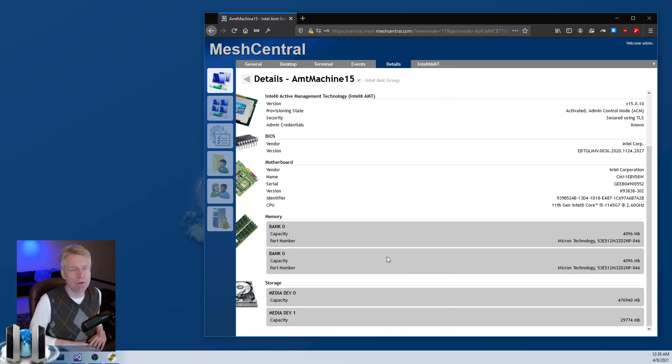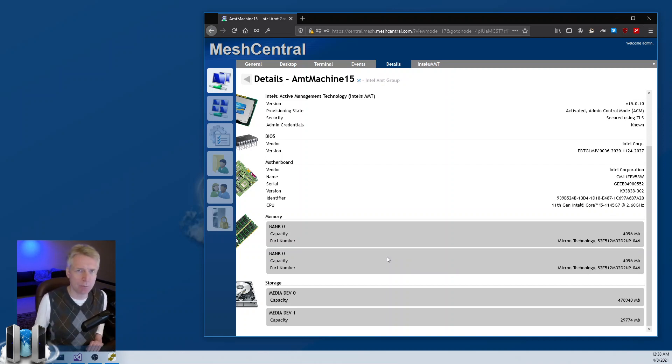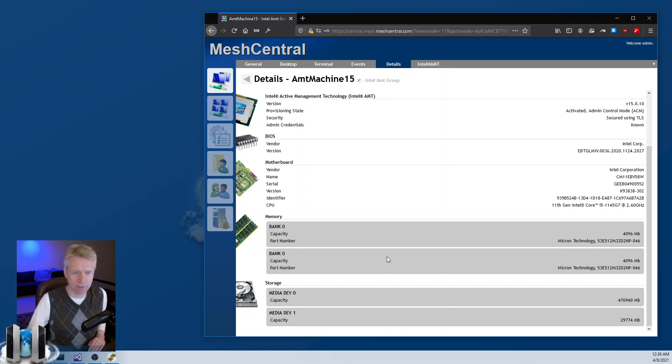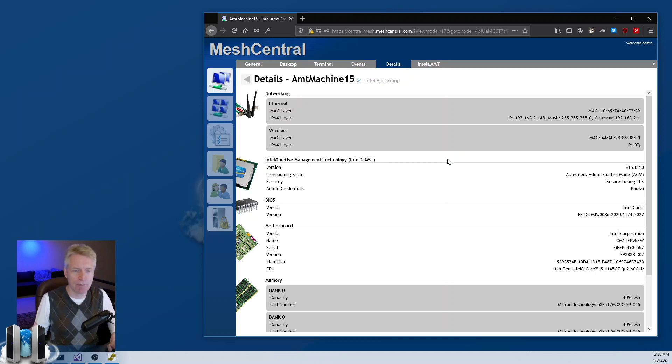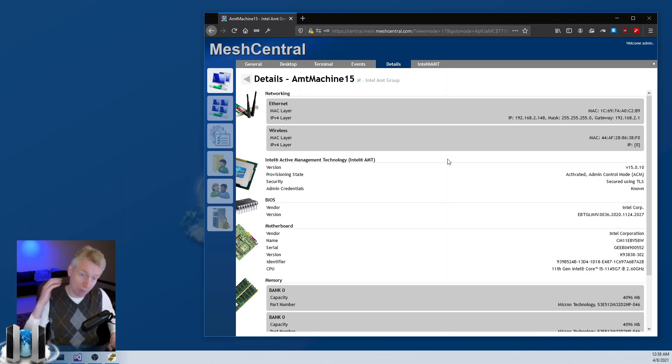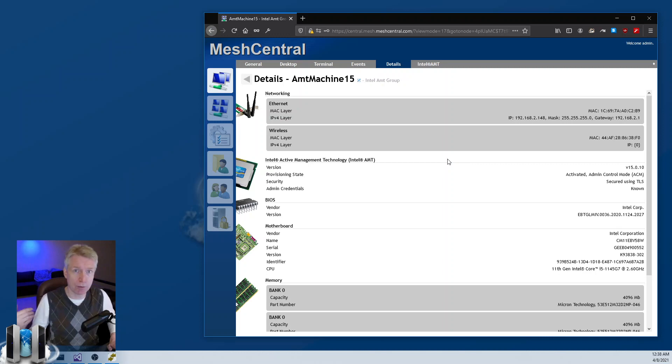This information was actually gathered by the BIOS of the machine, pushed into AMT on last boot, and so now this is what you're seeing here. It's interesting because this information was not gathered by an agent in the OS. It was gathered by the BIOS and pulled through AMT.